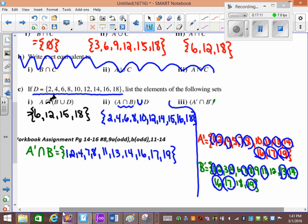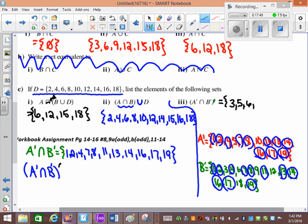But it's actually the complement of (not A intersection not B). So we have to list everything in the universal set that's not in that result. Going through the universal set: 1, 2, 3, 4, 5, 6, 7, 8, 9, 10, 11, 12, 13, 14, 15, 16, 17, 18 — and that will be the answer.